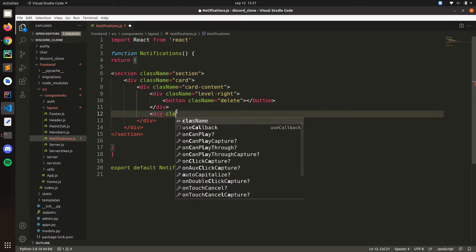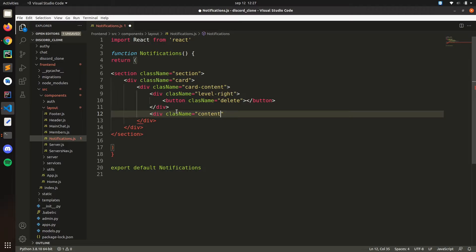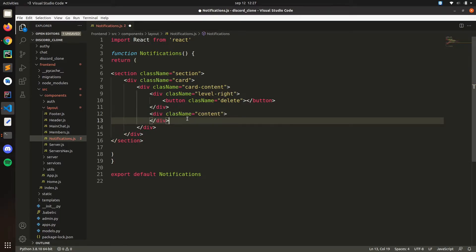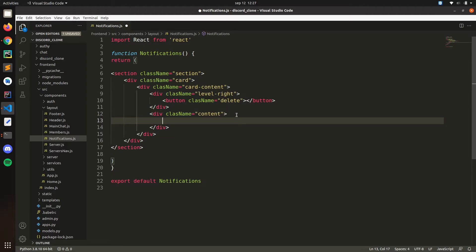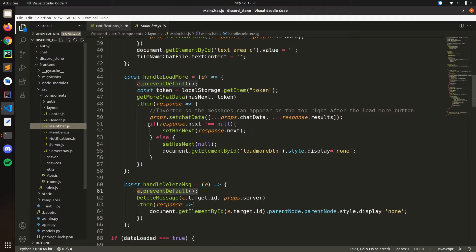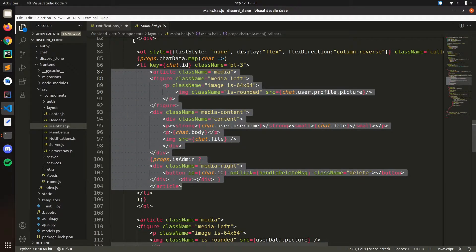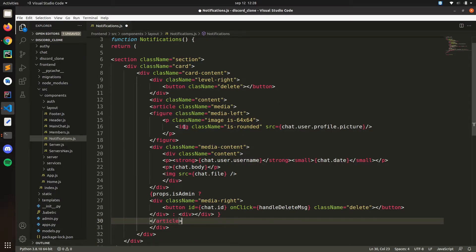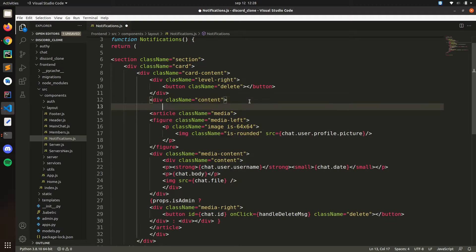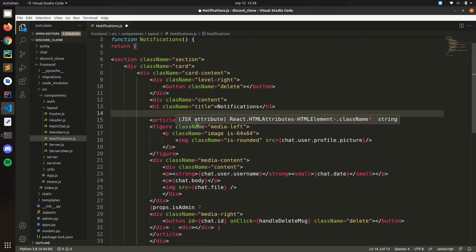Then we're going to have a content div with className content. Here we're going to have the article, media, and stuff like that. Let's copy the structure from main chat and paste it here. After content let's put an h1 with className title and put 'Notifications'. Then here we're going to have all the notifications.